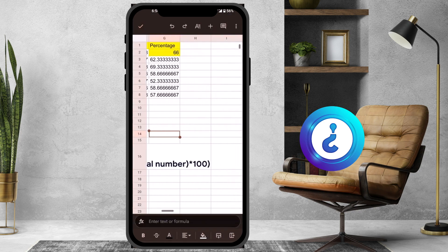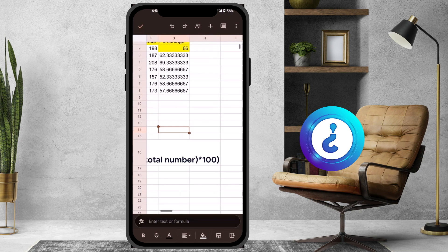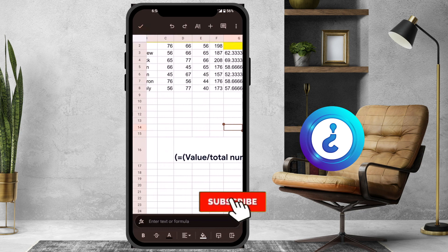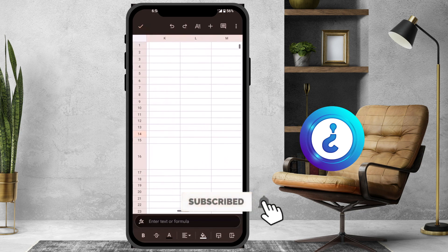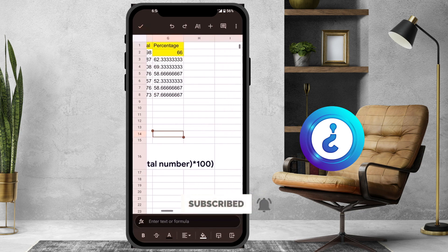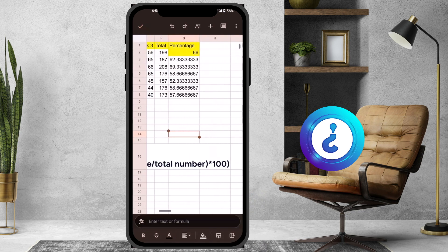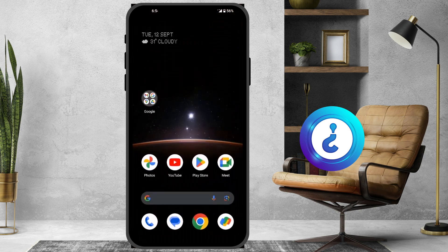Simply you can create a formula using this simple method from your mobile phone. Use this and create your percentage from your mobile phone. If you like these tips, please share with your friends and subscribe to my channel. Thanks for watching, dear friends. Have a great and good day.